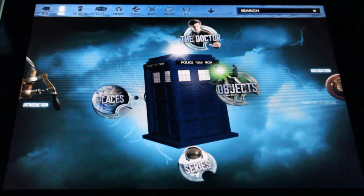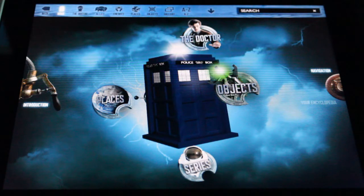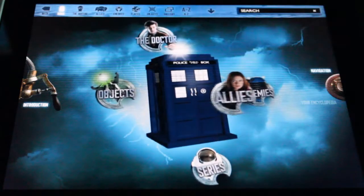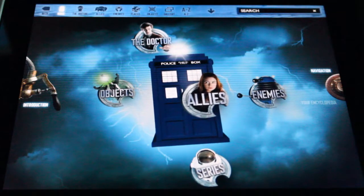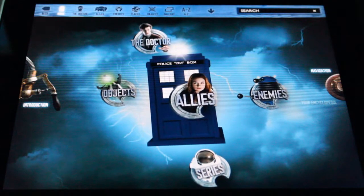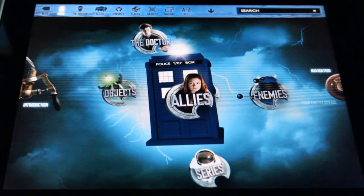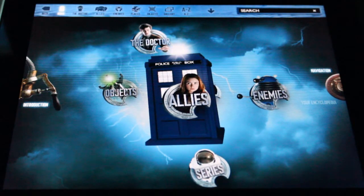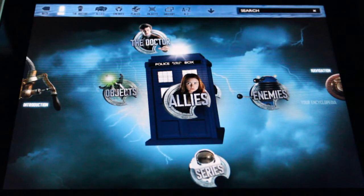Especially if you own an iPad — the print version is also a nice piece to add to your collection. But for an iPad, if you are a Doctor Who fan and you have an iPad, this is definitely something you want to purchase.